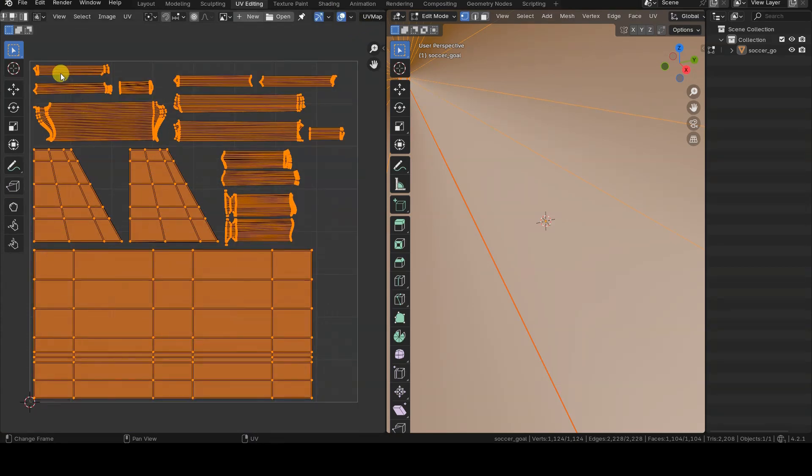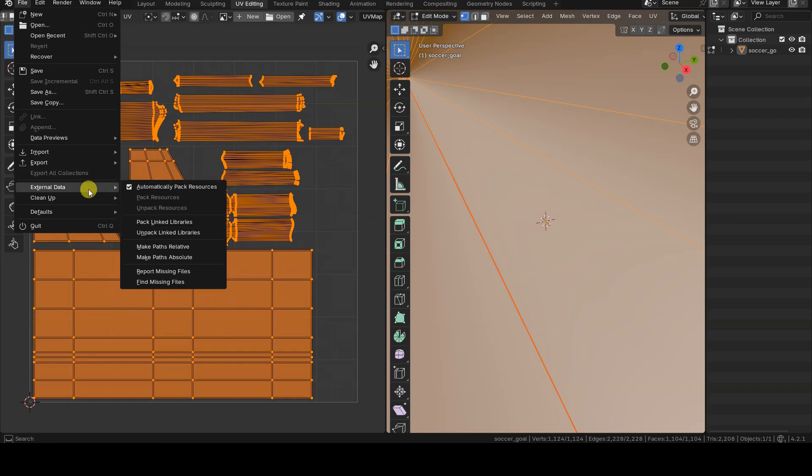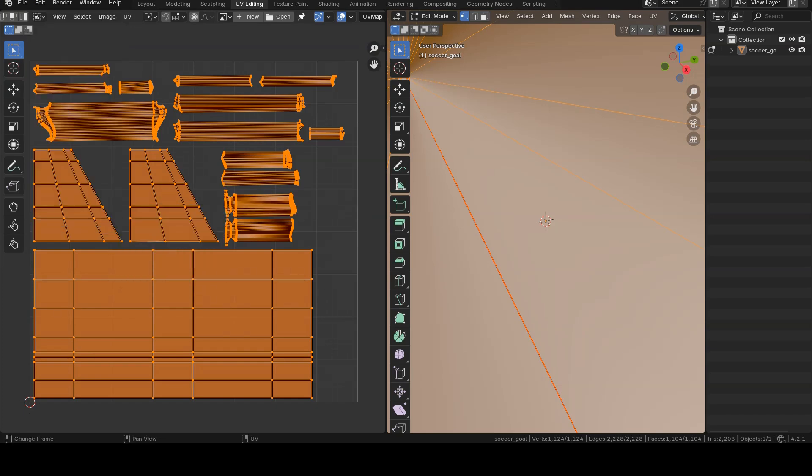If the Pack Resources option from the File menu is selected, resources such as images used as textures are also stored in the Blender file, which can take up a considerable amount of disk space.